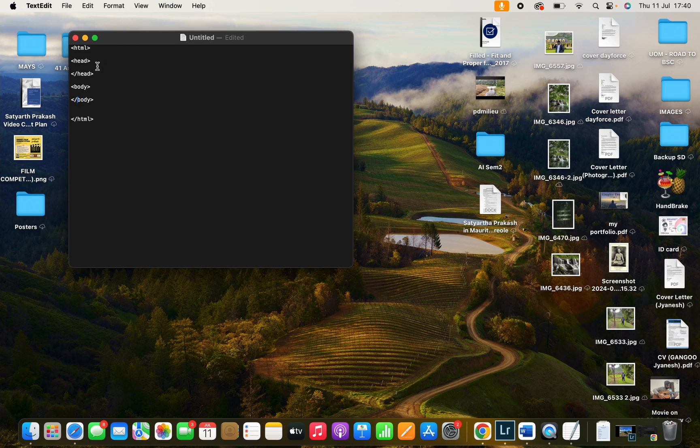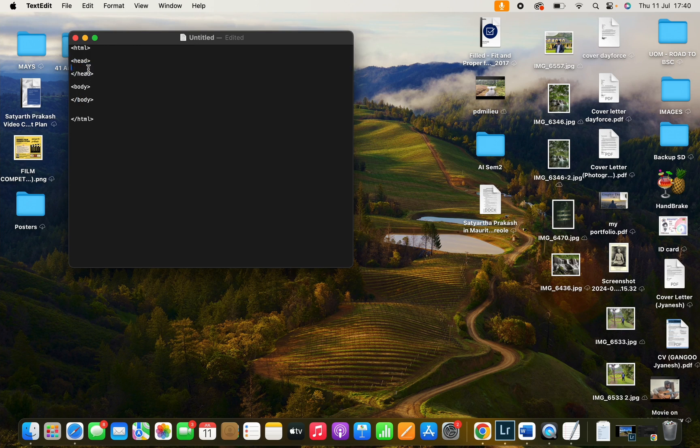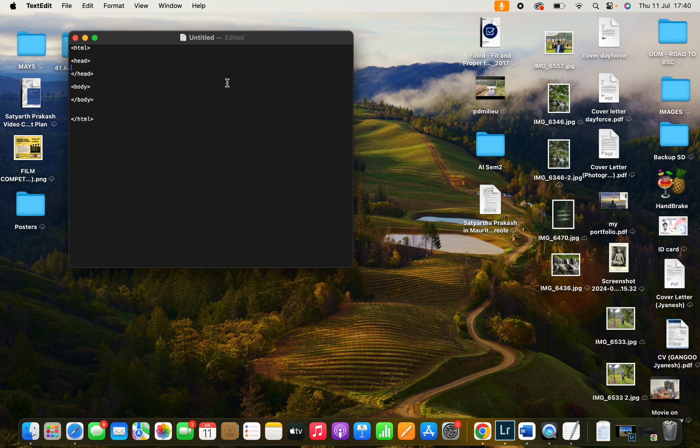And now between these heads you can write your text for a heading. Let's say the statement is, I want to use h1.